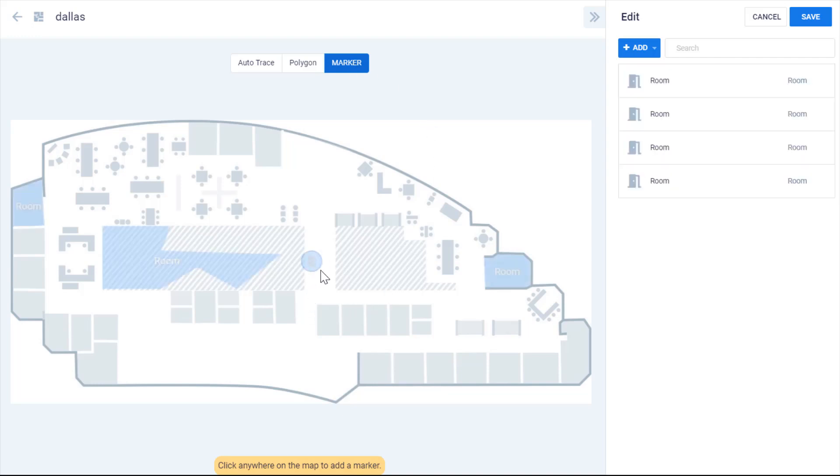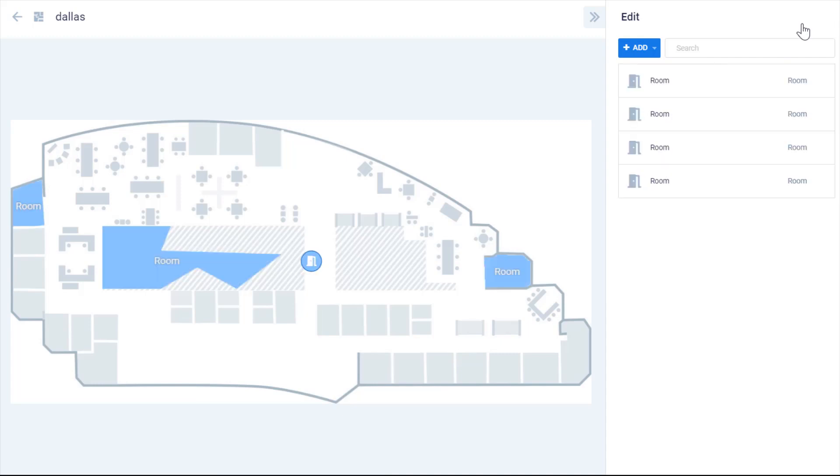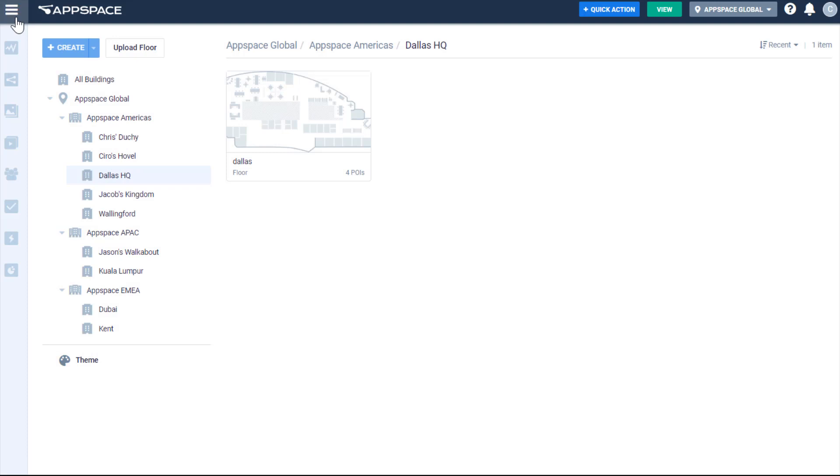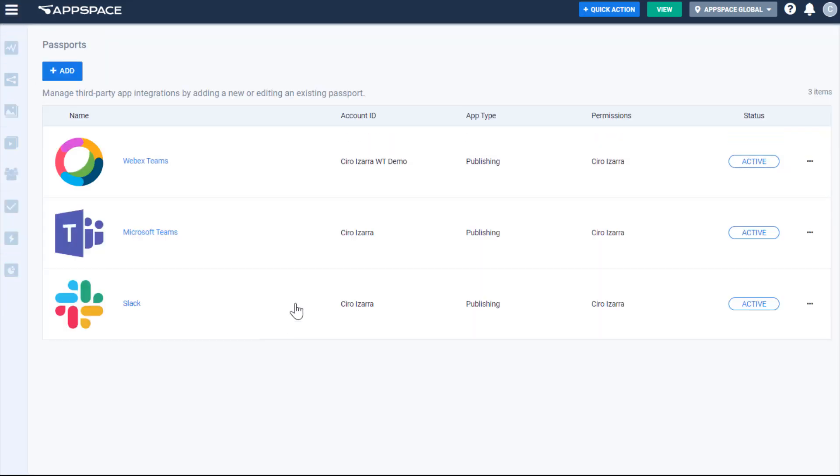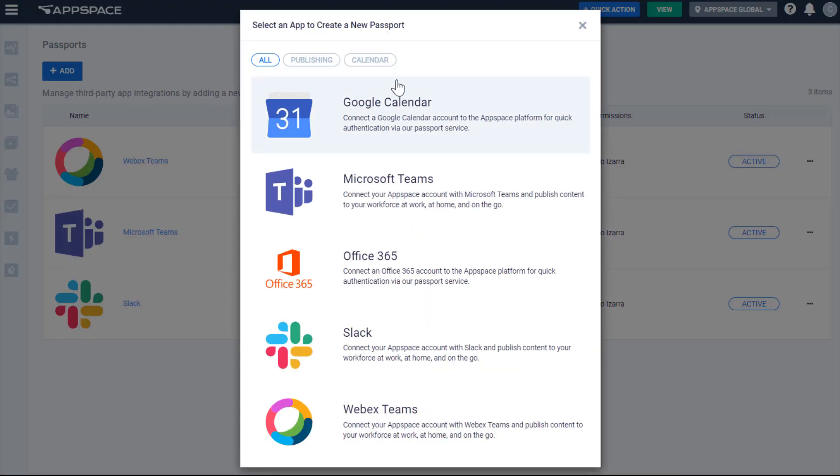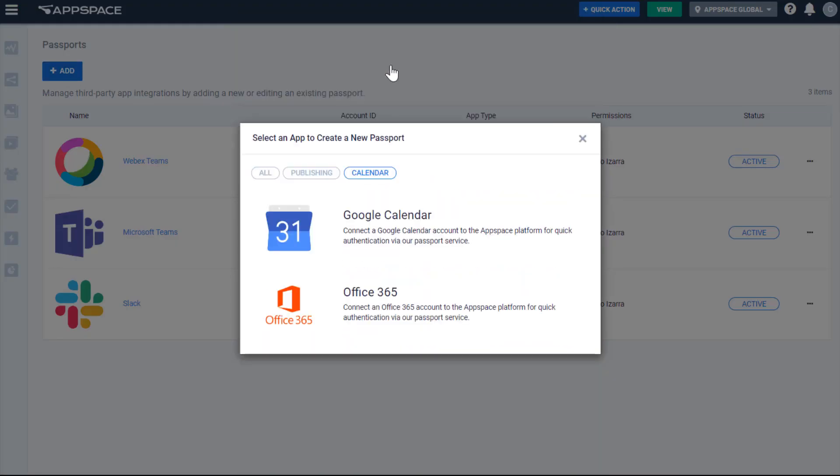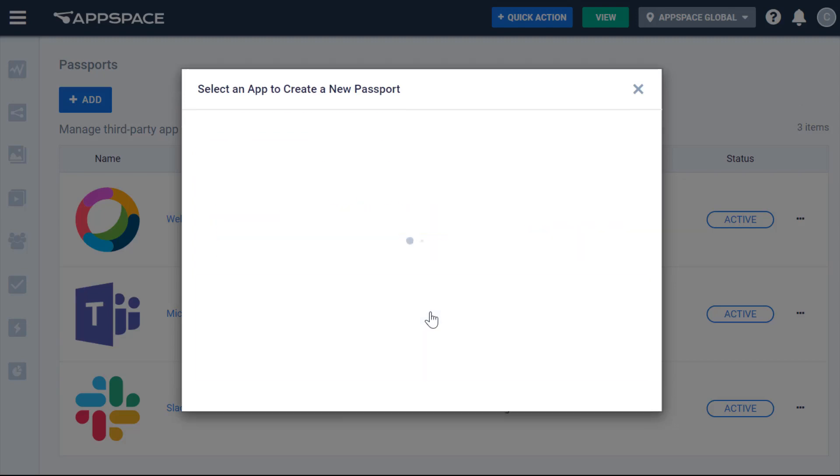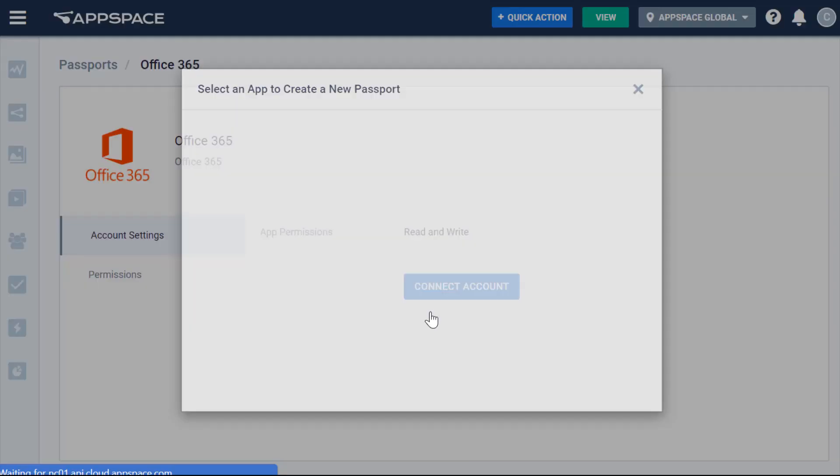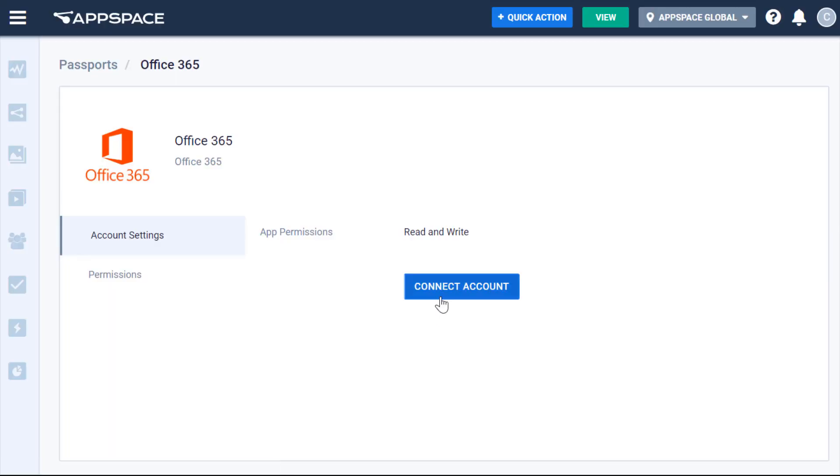Now that I have my three points of interest, you might be wondering how all of this ties into our schedule board. As you know, we have an integration out of the box with calendar providers O365 and Google Calendar. So in order to link the maps you've created to a schedule board, we need to add a calendar passport with the same access as the credentials you use to link your schedule board. Let's go create a passport for our maps module.